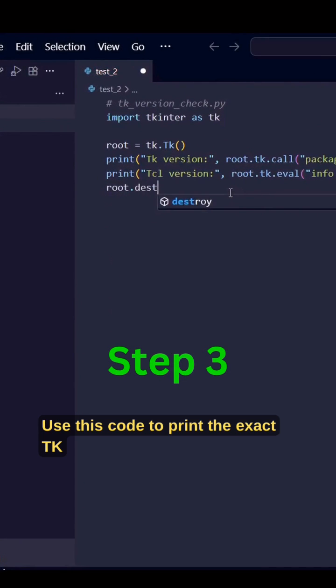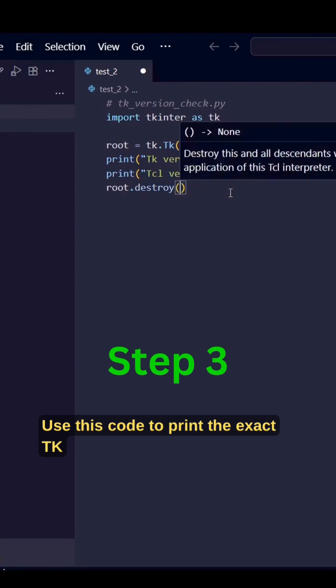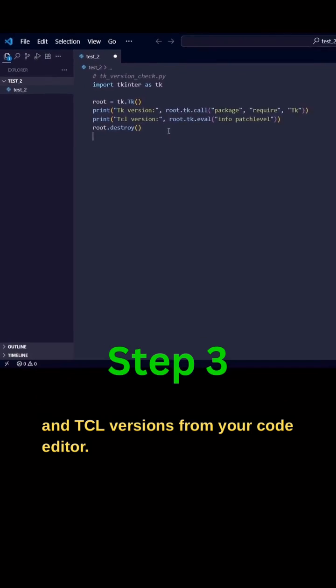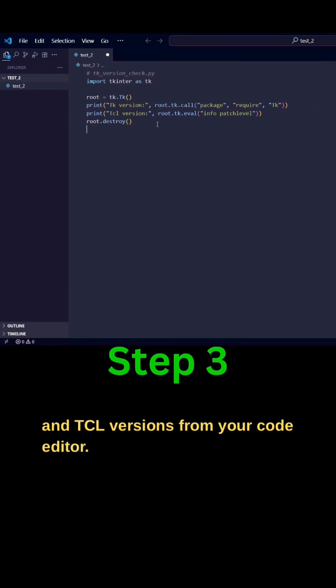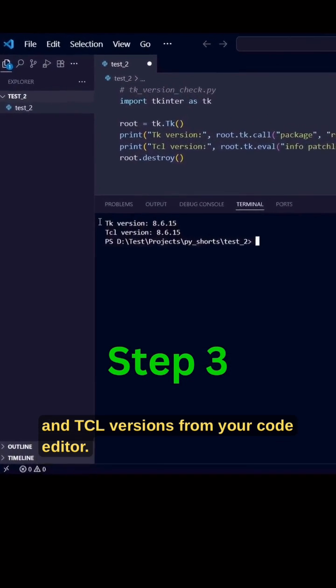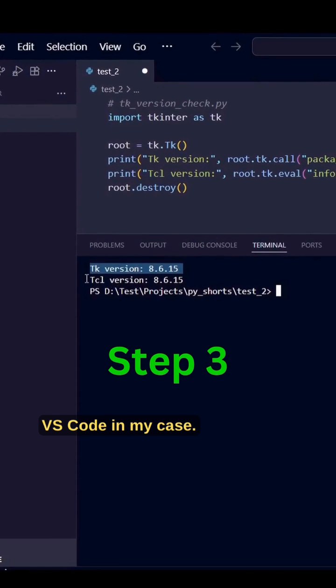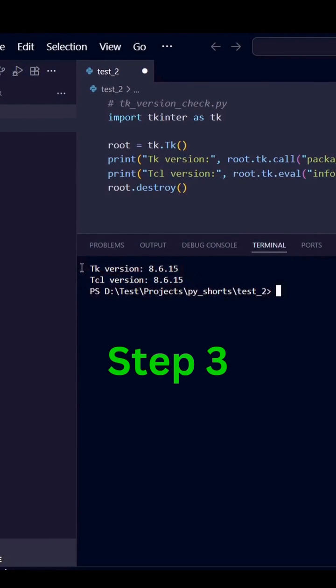Step 3. Use this code to print the exact Tk and Tcl versions from your code editor, VS Code in my case.